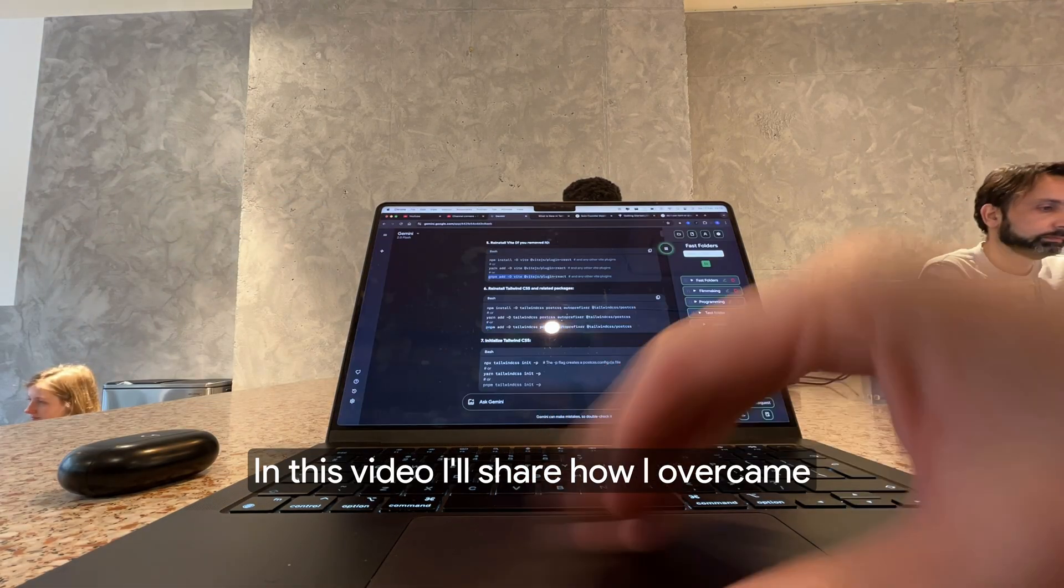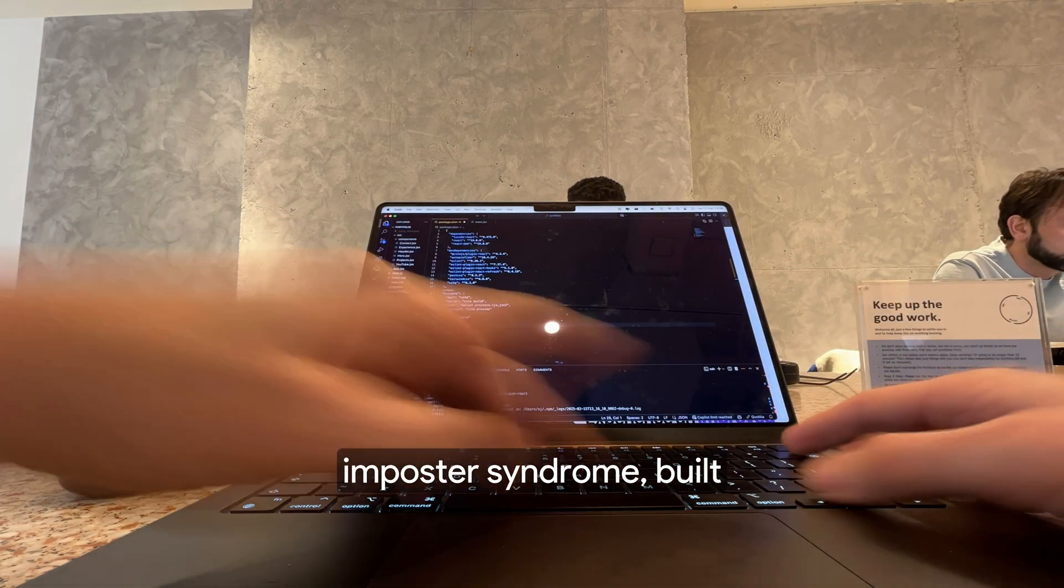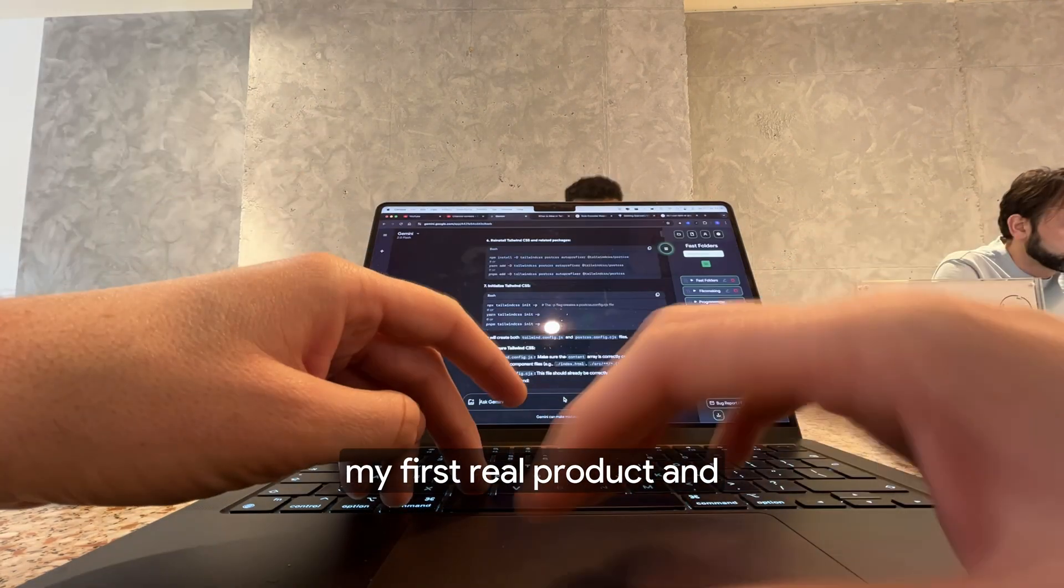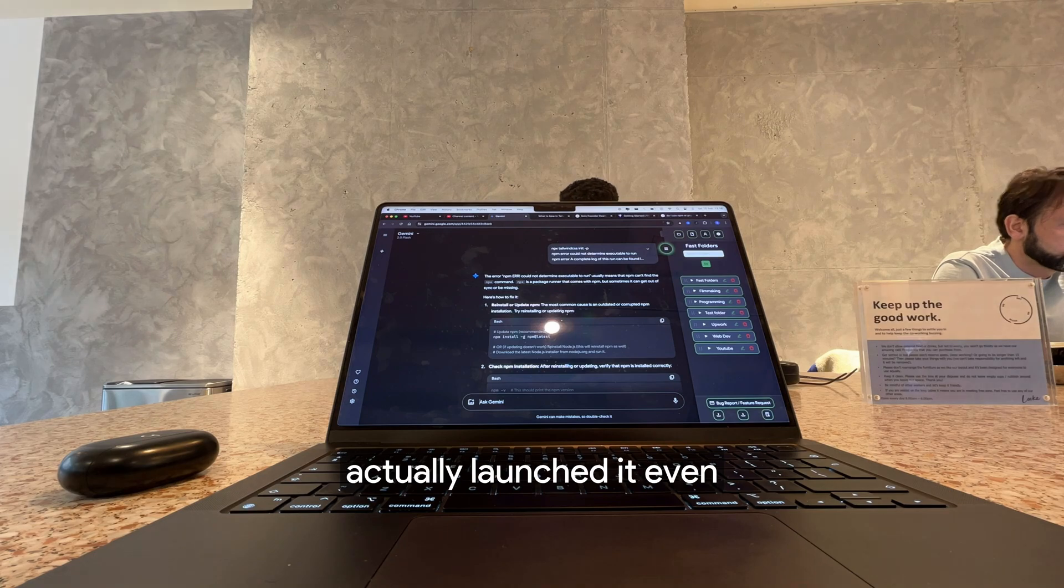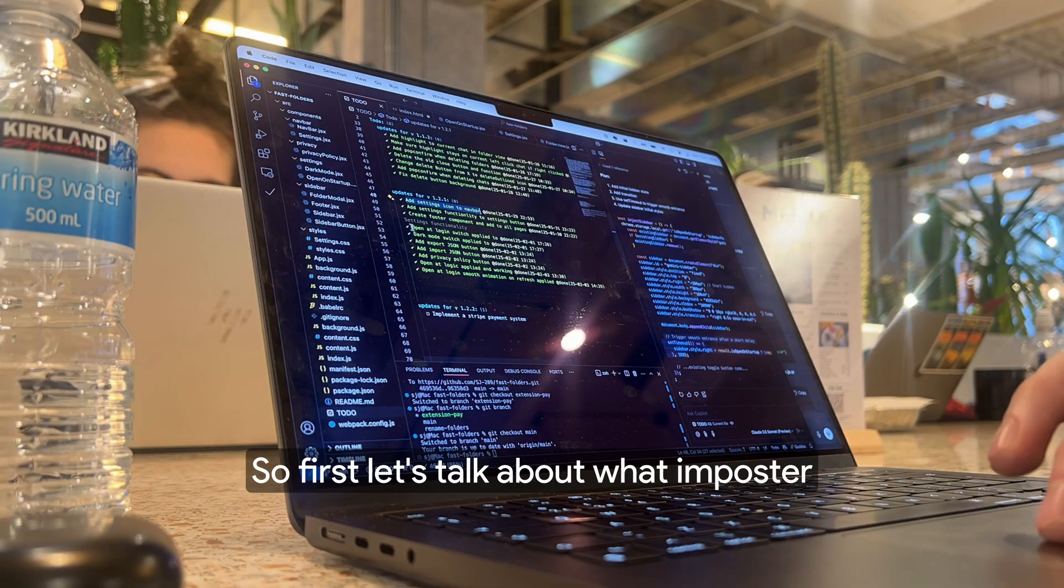In this video, I'll share how I overcame imposter syndrome, built my first real product and actually launched it even when I didn't feel ready.